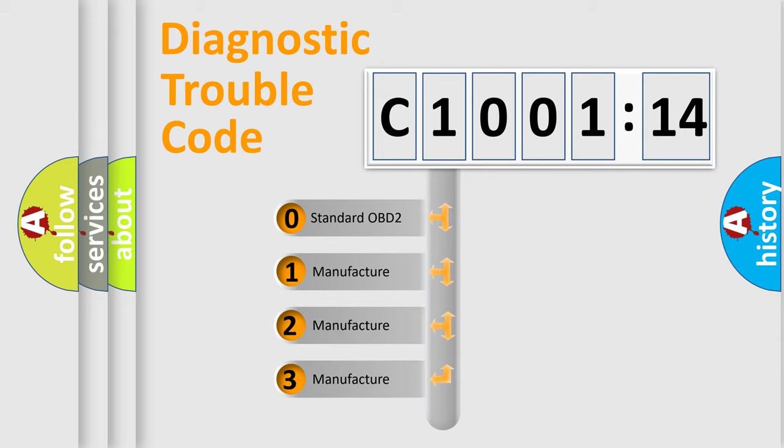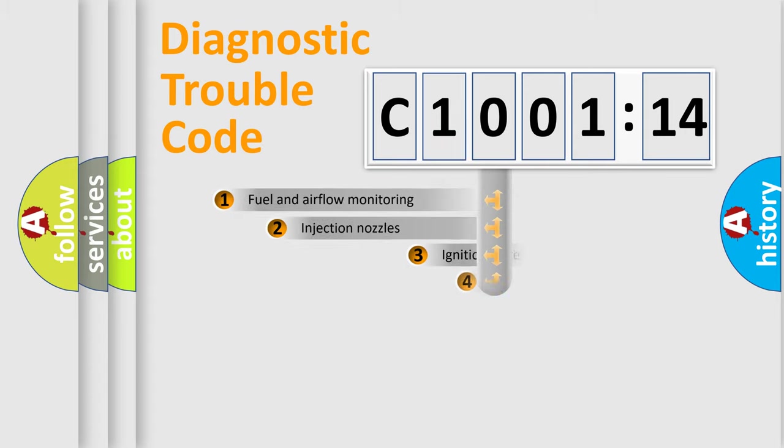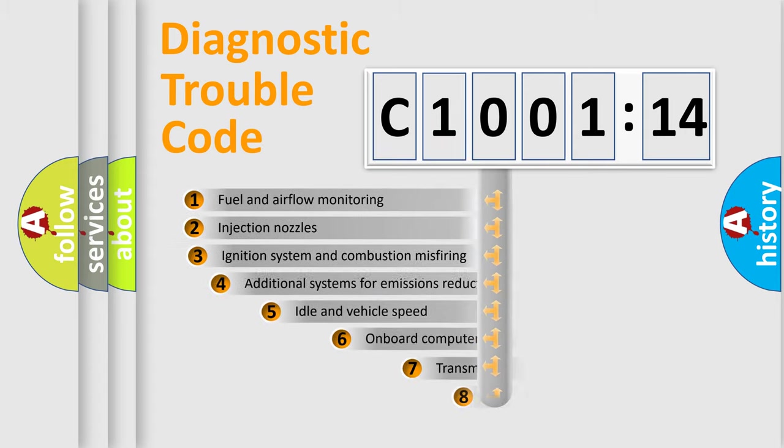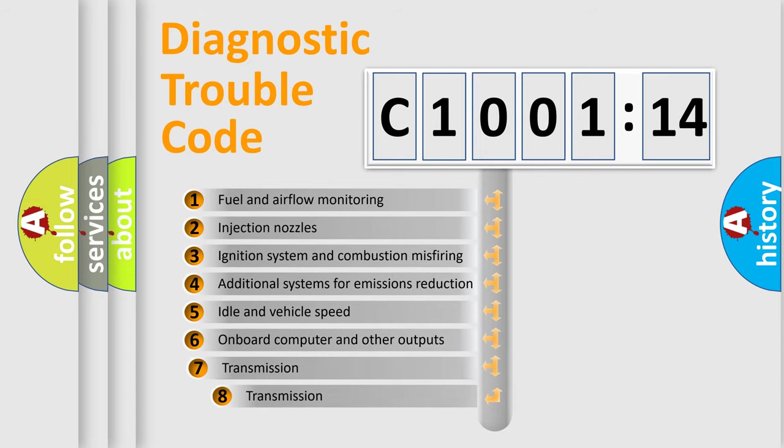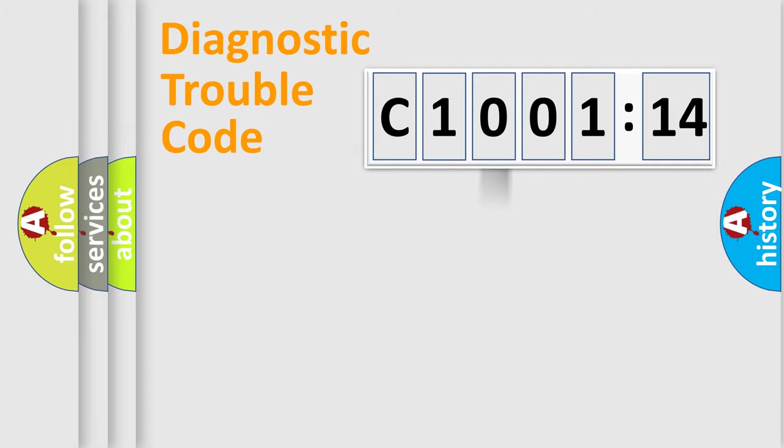If the second character is expressed as zero, it is a standardized error. In the case of numbers 1, 2, or 3, it is a more prestigious expression of the car-specific error. The third character specifies a subset of errors. The distribution shown is valid only for the standardized DTC code.